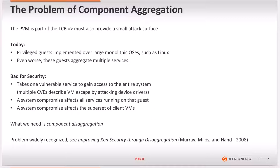We have seen multiple cases of CVEs describing VM escape attacks by exploiting vulnerabilities in device drivers. A system compromise now affects all services running on the same guest and, consequently, the superset of client VMs is now at risk.